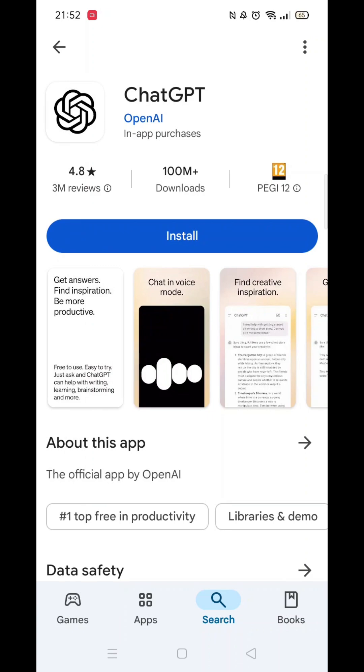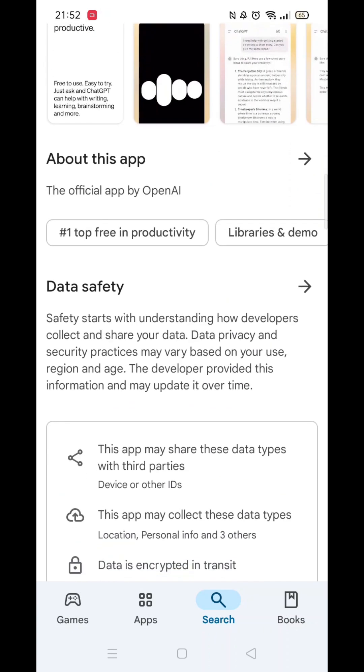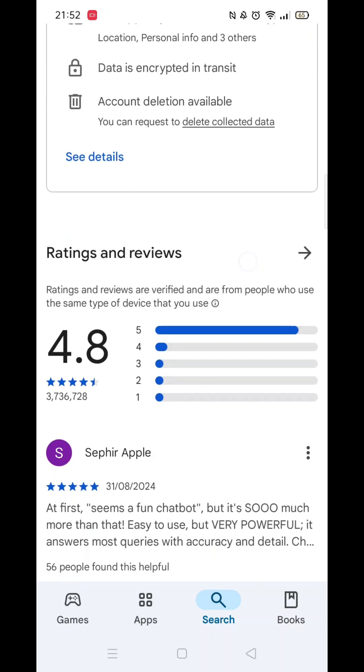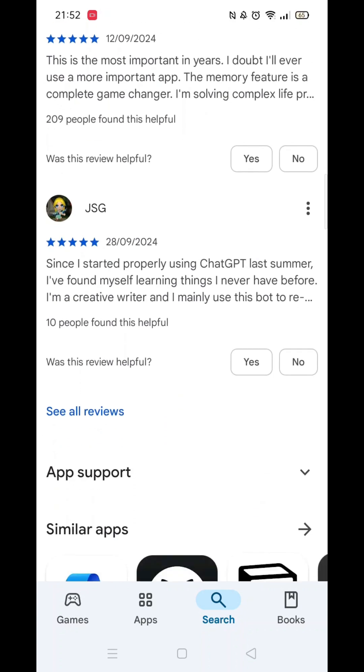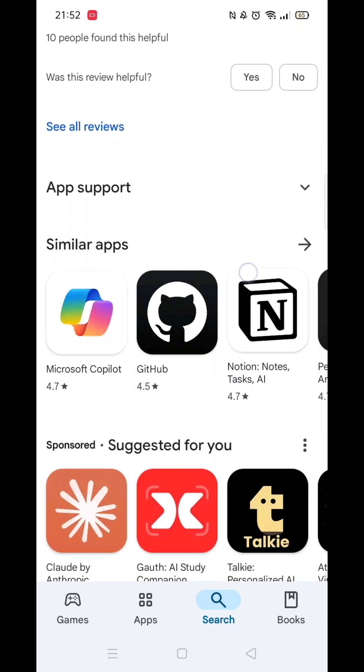If you scroll down, you will see general information about the app, as well as genuine customer reviews and ratings.